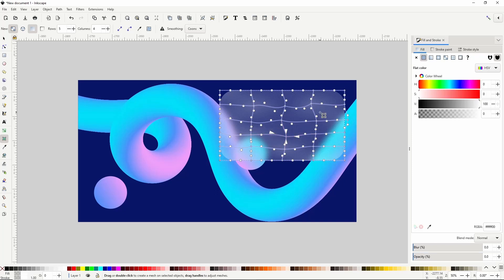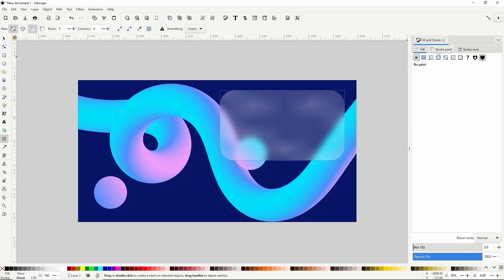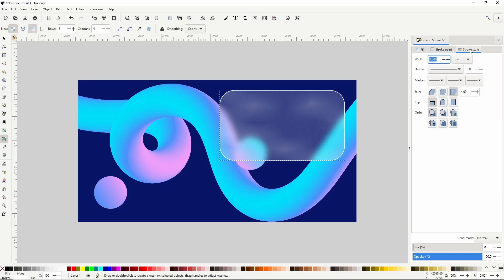Now I'm going to paste in place again. For this one I'll turn off the fill color. Then go to the stroke paint tab and give it a white stroke with the alpha channel all the way up. Now I'll go to the stroke style tab and increase the stroke width a bit.